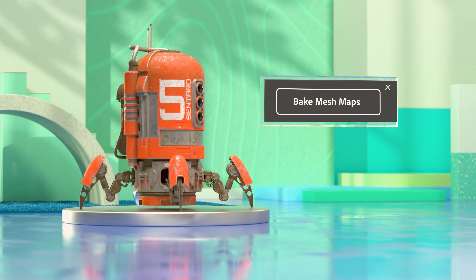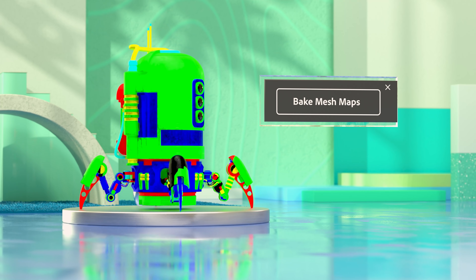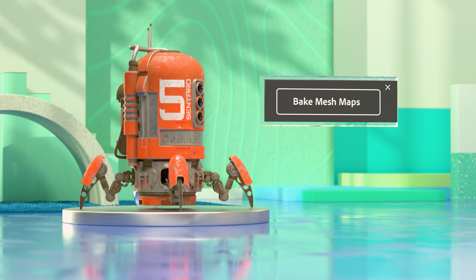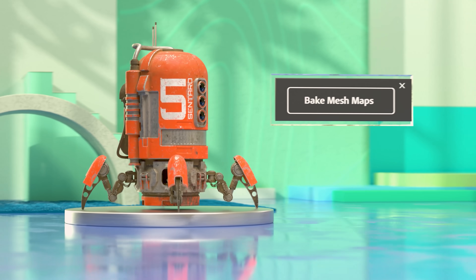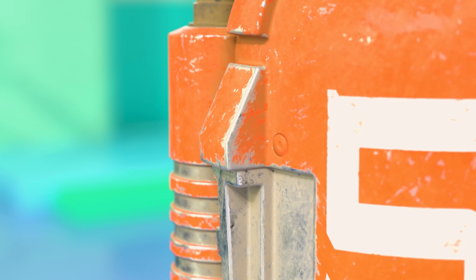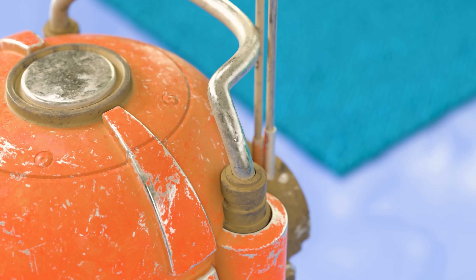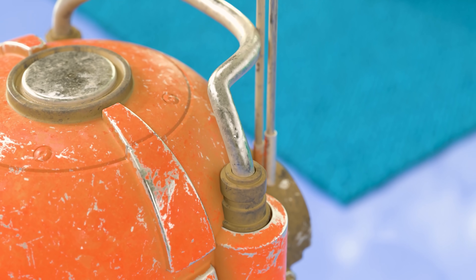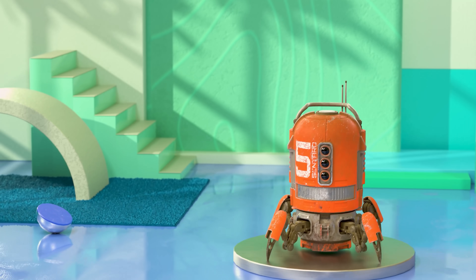Painter lets you use information from your mesh before you start texturing. It's not required, but it quickly gives you a good base to start from. No need to paint and place those kinds of details by hand.